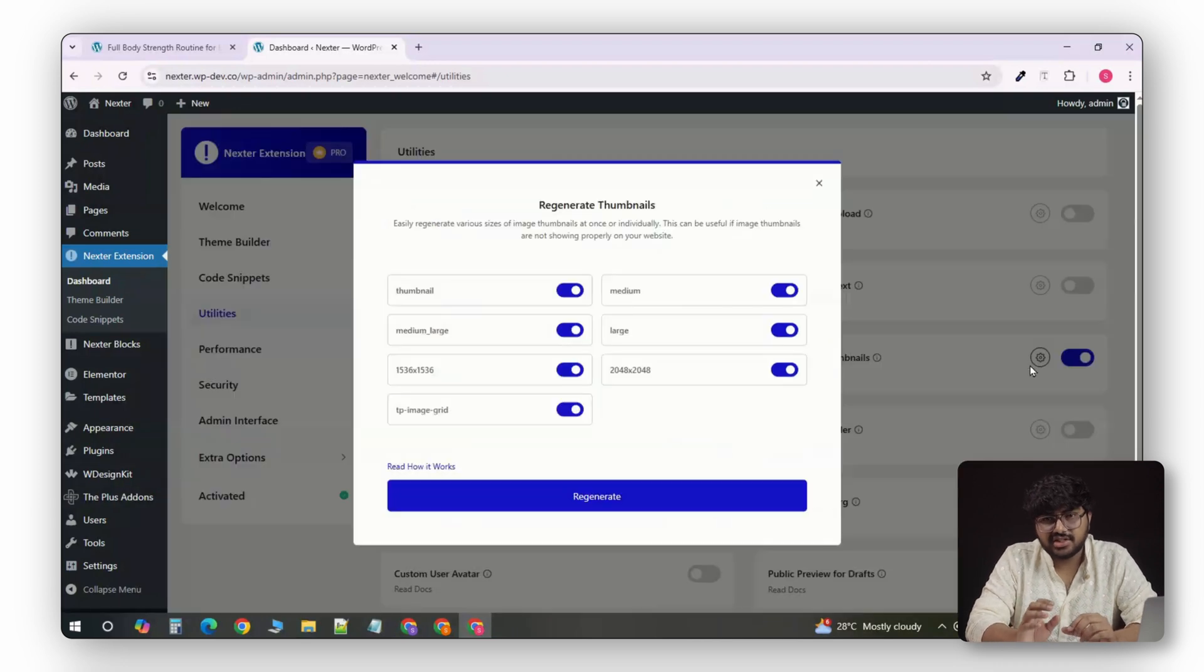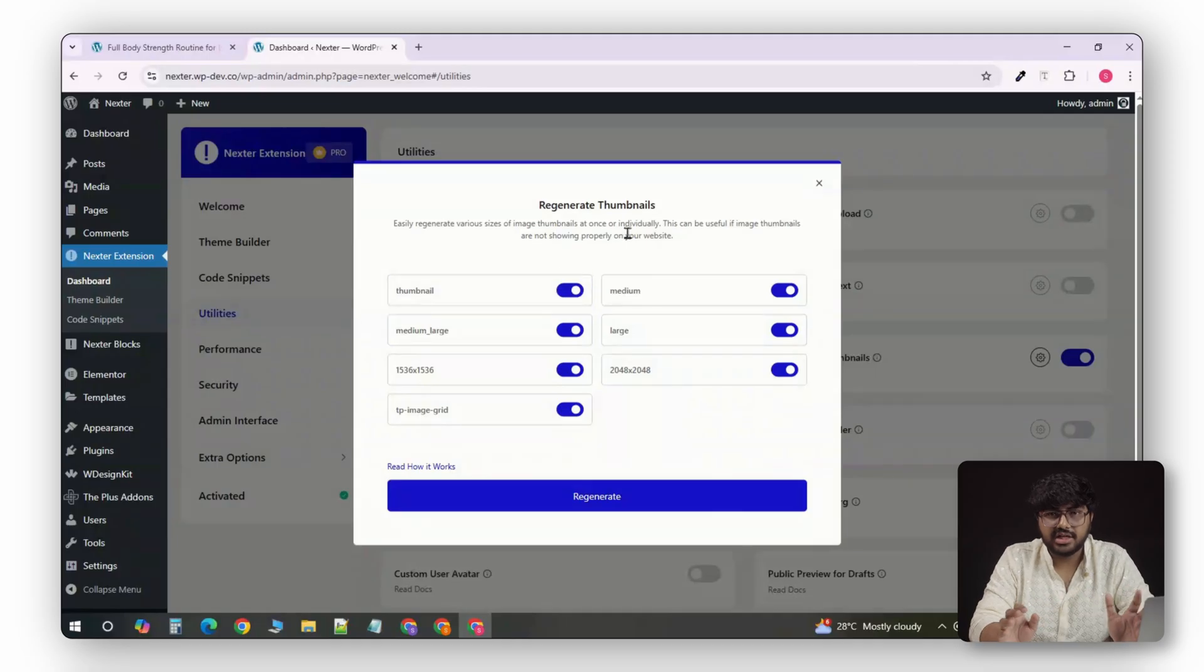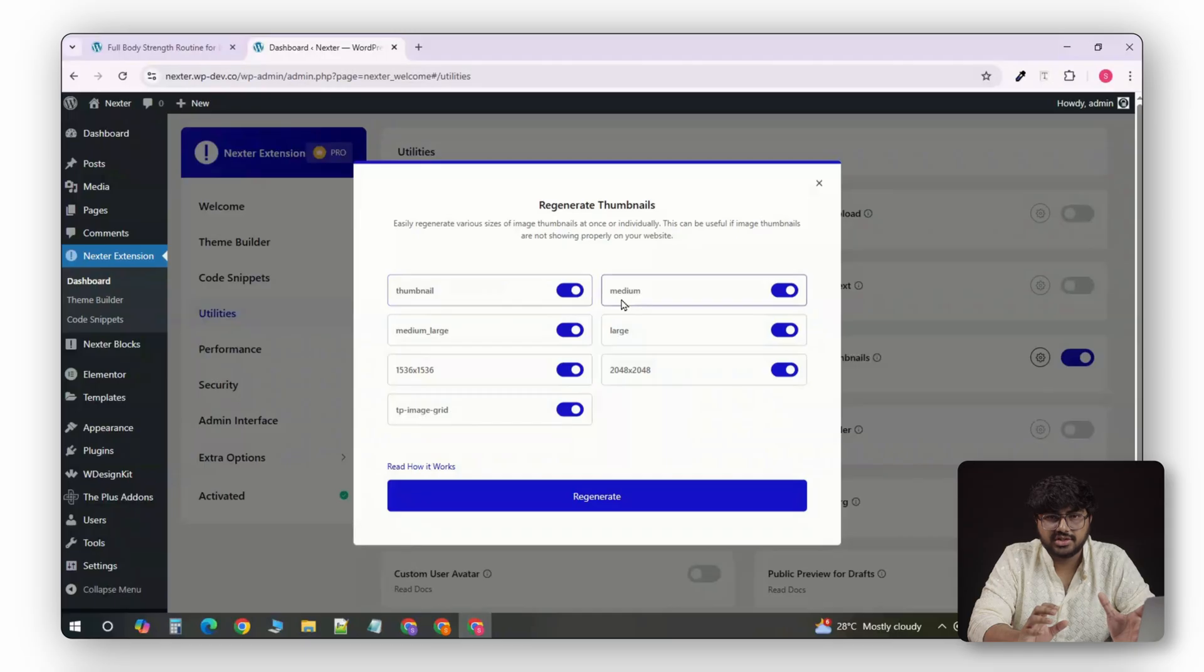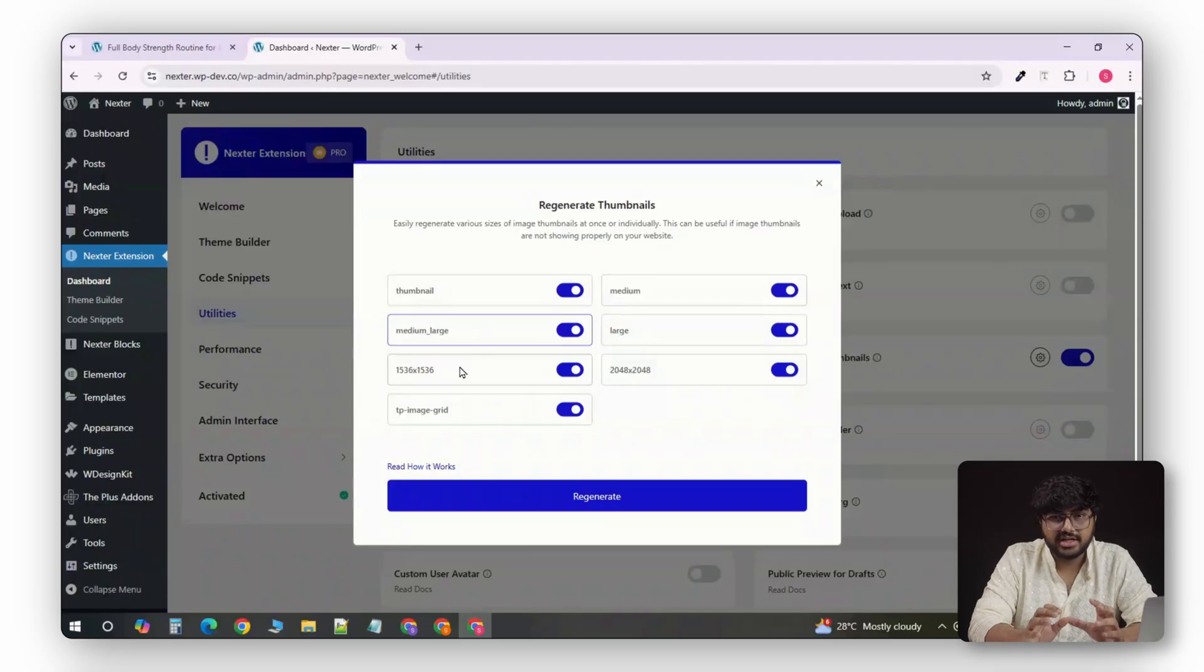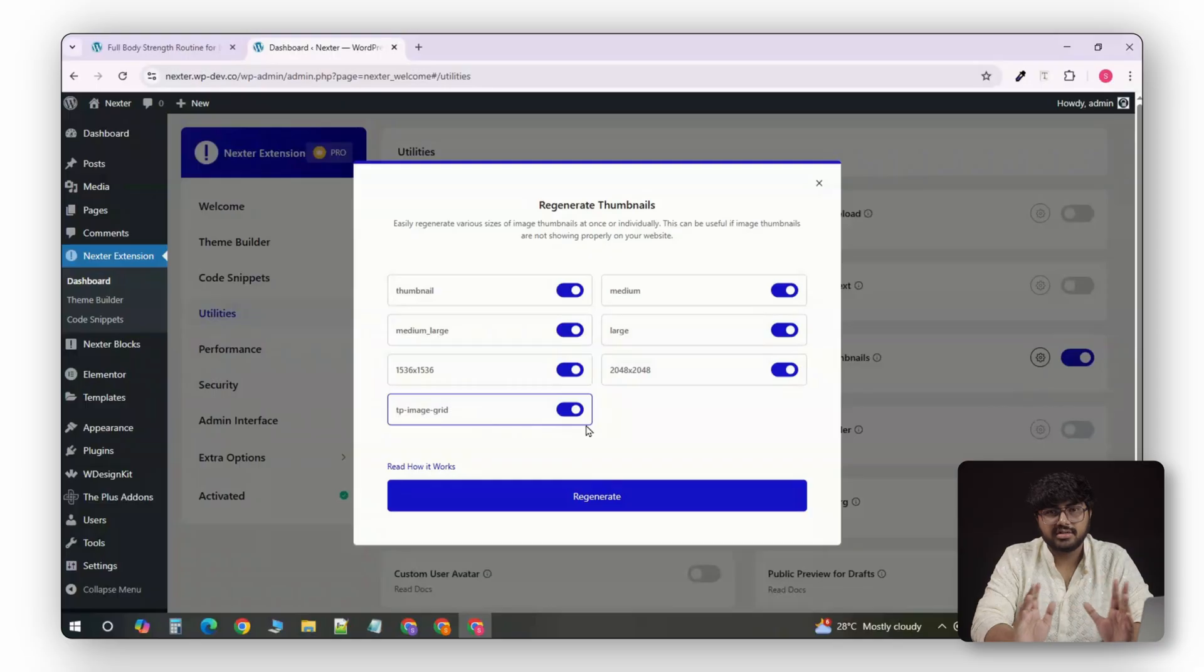When you change the themes or update image sizes, Nexter can rebuild all your thumbnails in one click. No more stretched or pixelated images. It's small, but when you're managing client sites, these two tools saves you hours.